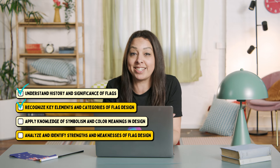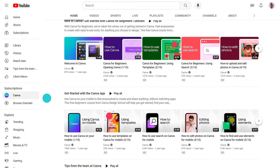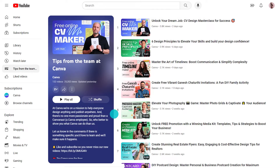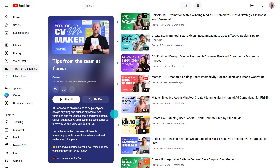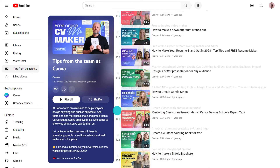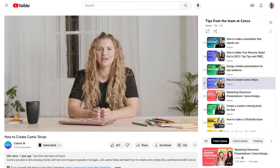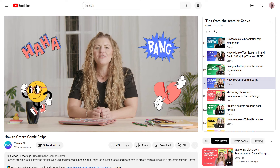Imagine having all your students coming up with their own class flag designs. Provide feedback on their designs and ask them to justify their choices based on their intended message. Think about the learning outcomes you can tick off. Plus, it's fun. When I've run this with classes, the students are so focused and engaged. That reminds me of a video my teammate Lena did — just go to the Canva YouTube channel and navigate to the tips from the team playlist. There are new tips and tricks being uploaded every week. Comic strips is another great activity for the classroom and might be a good one to watch after this.